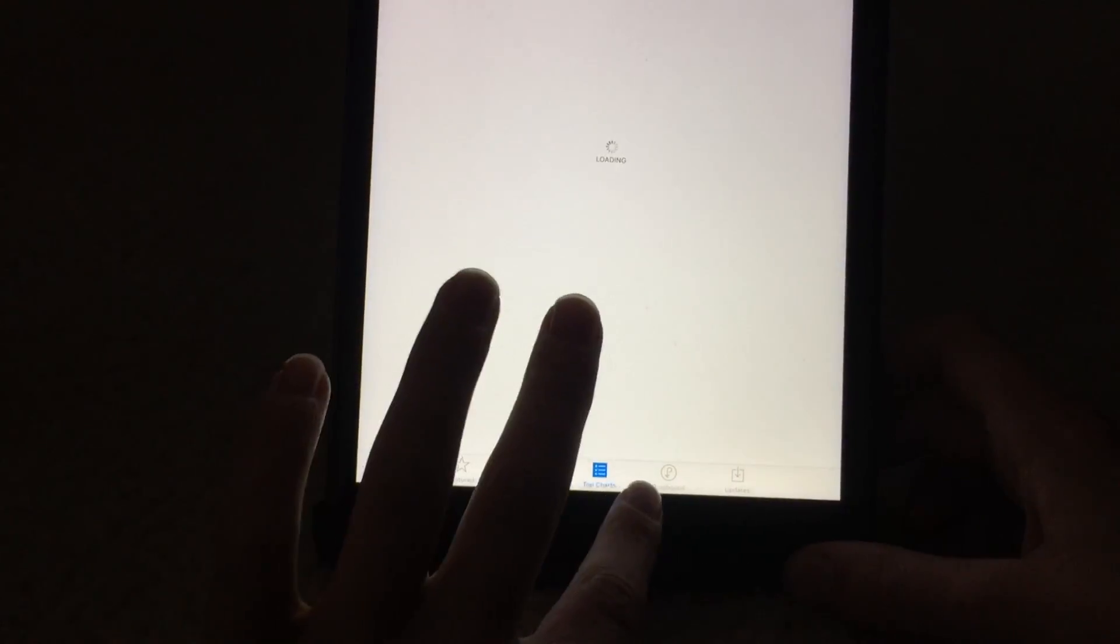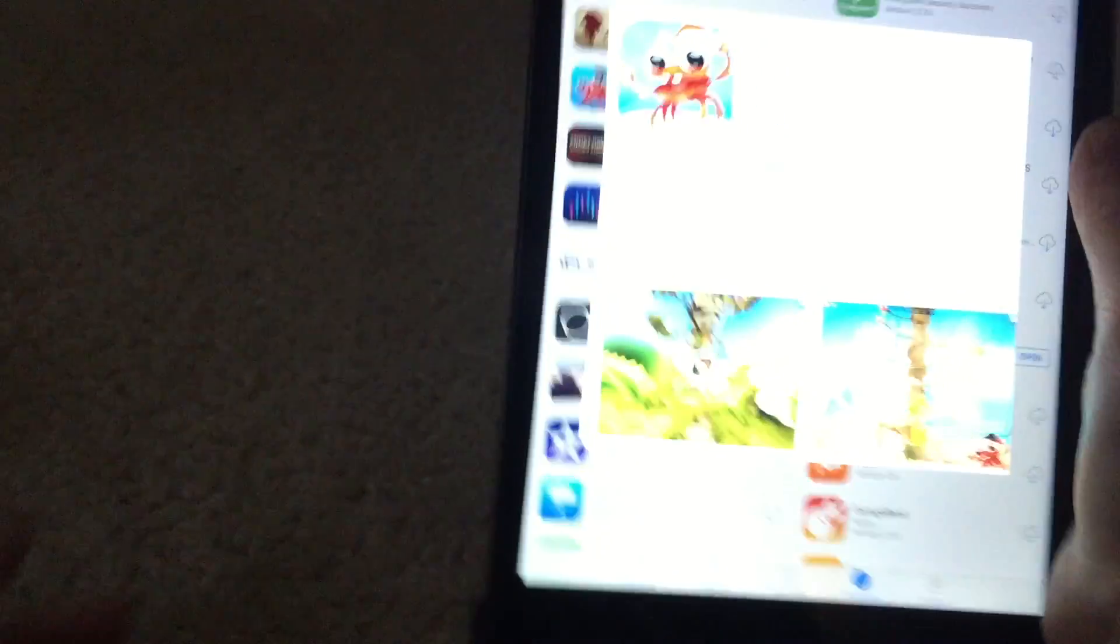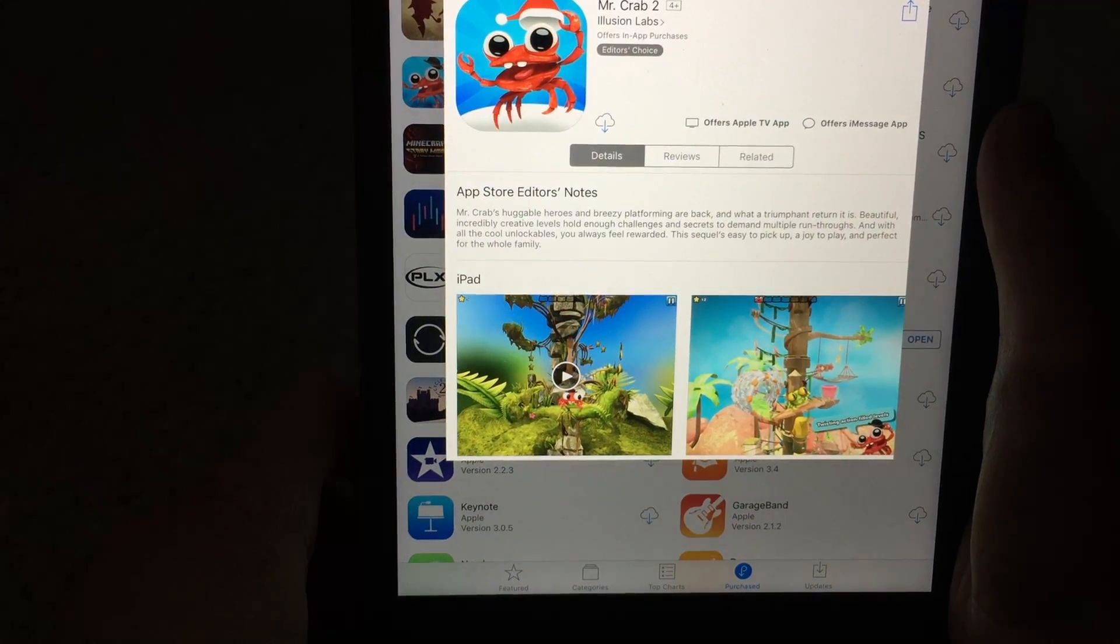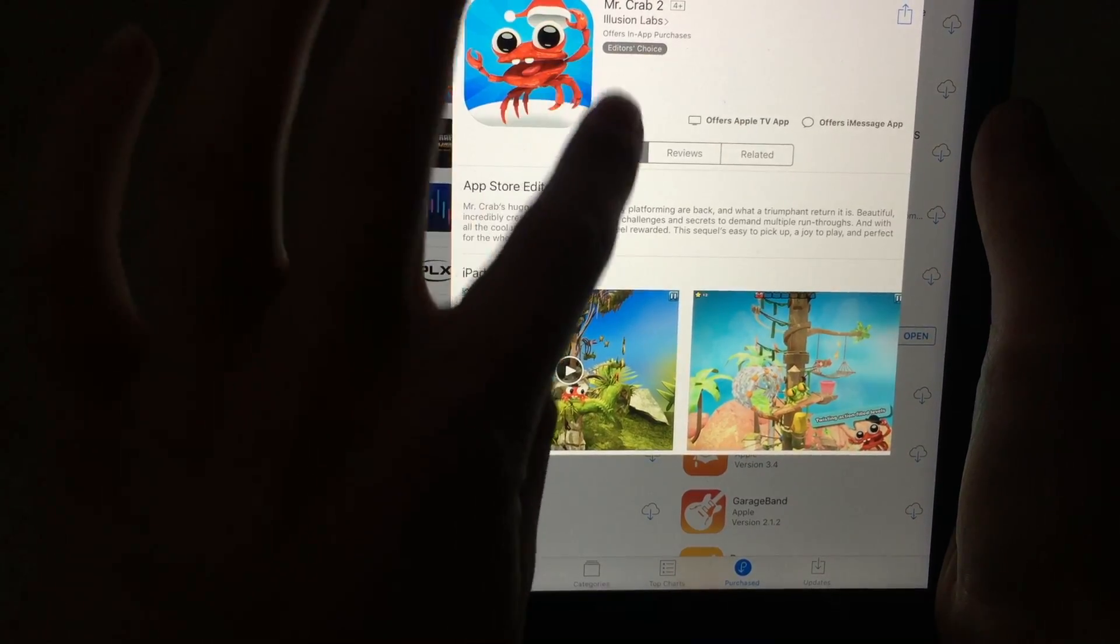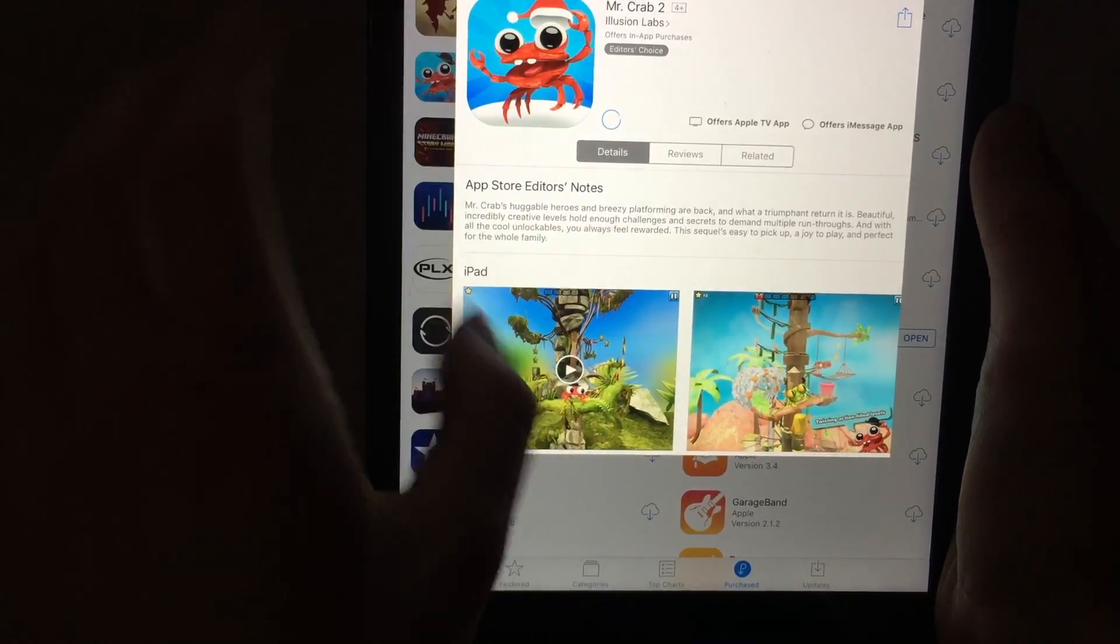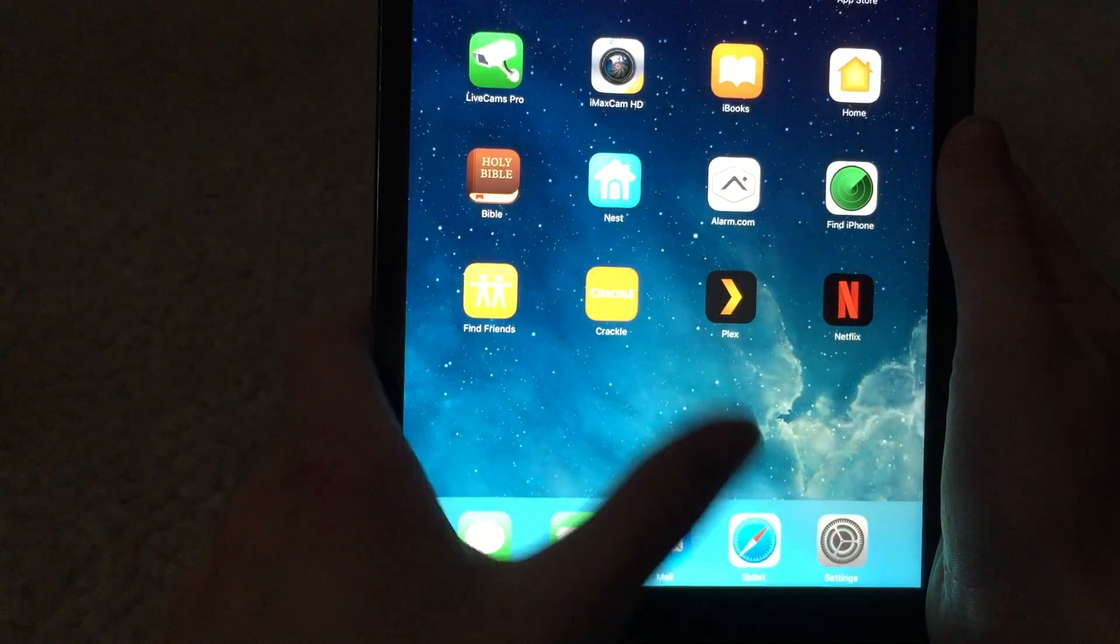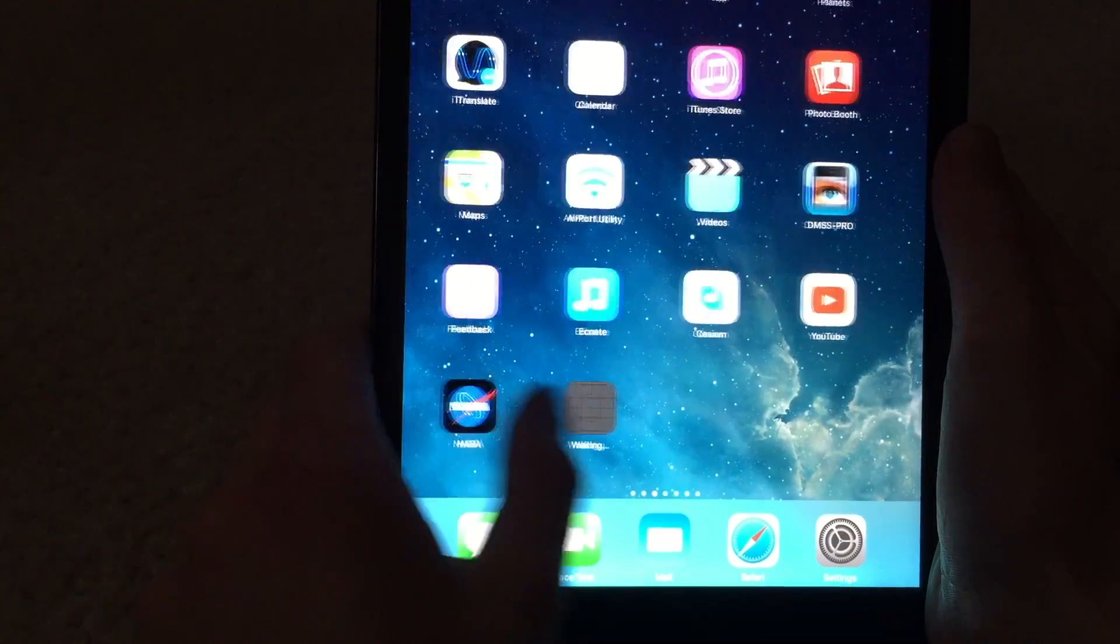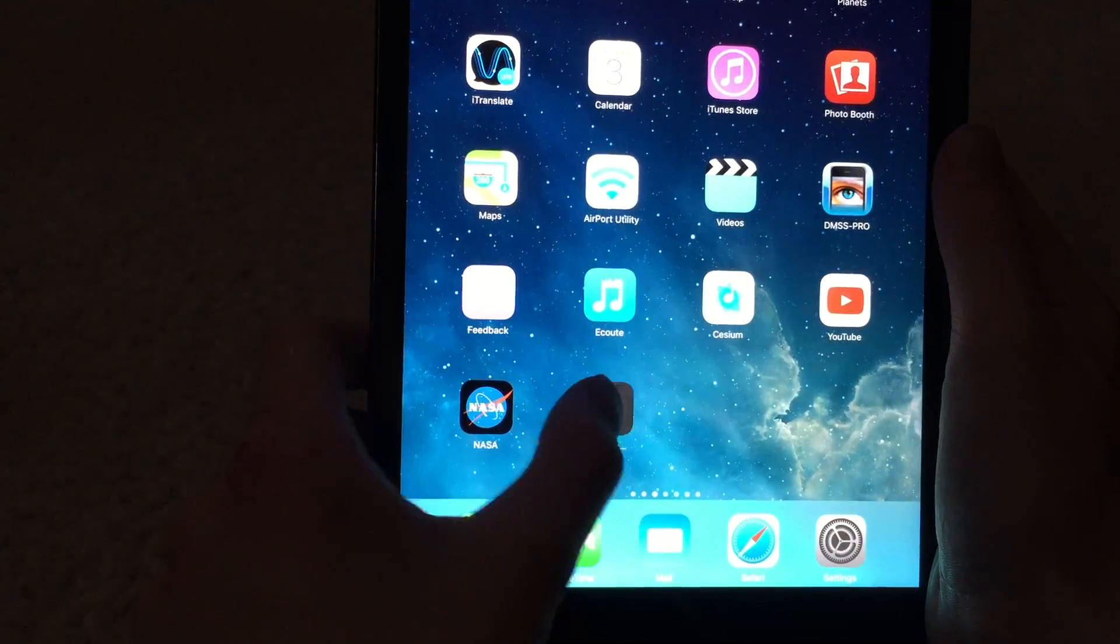Let me go to purchase. Let me just get an app. Okay, I got one right here. It's called Mr. Crab. We can download this. Oh, it's downloading. We'll wait for it to show on the screen. Okay, there it is.